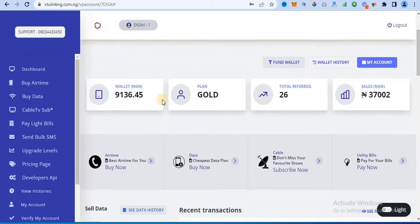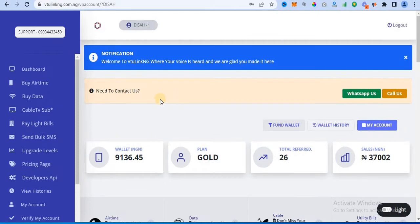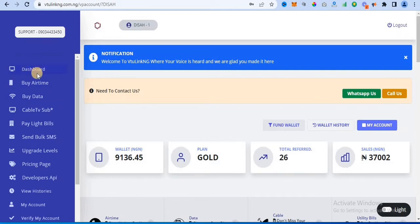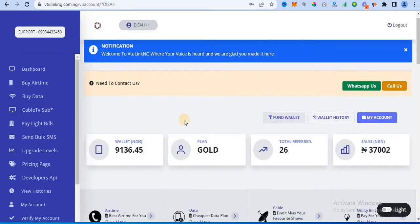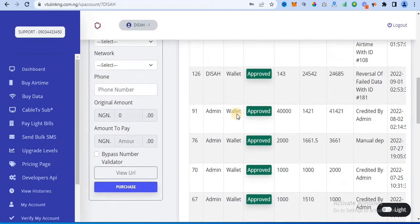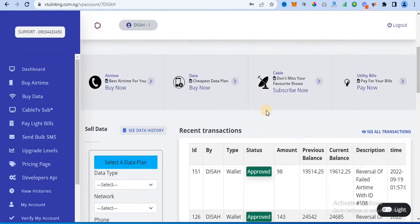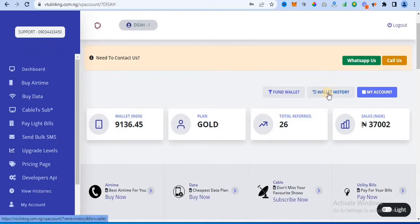This is the dashboard of the user. I just logged in and this is the user interface — what customers who visit and register on the site will see. From the menu you can buy airtime, data, cable TV, pay bills, send bulk SMS — there are a lot of things users can do. You can see a lot of transactions have been going on. Let me show you the wallet history.